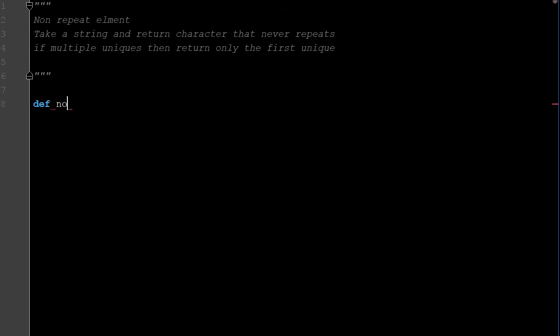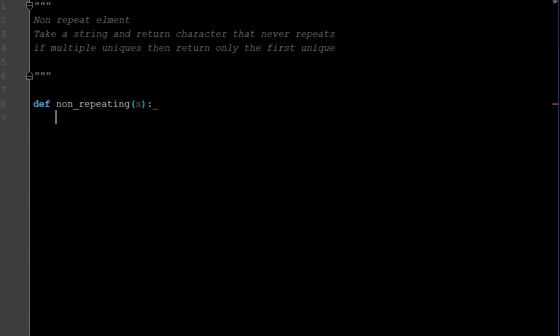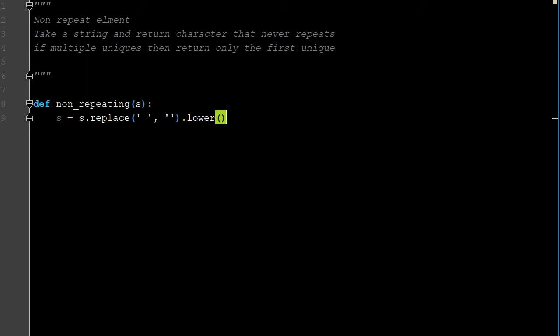We're going to name our function 'non_repeating', and all we're passing through is a string. The first thing I'm going to do with any string is replace spaces with no spaces, and make it all lowercase. Otherwise, a capital A and a lowercase a are different elements — they have very different binary codes, so they are unique. We'll just make everything lowercase for simplicity's sake.